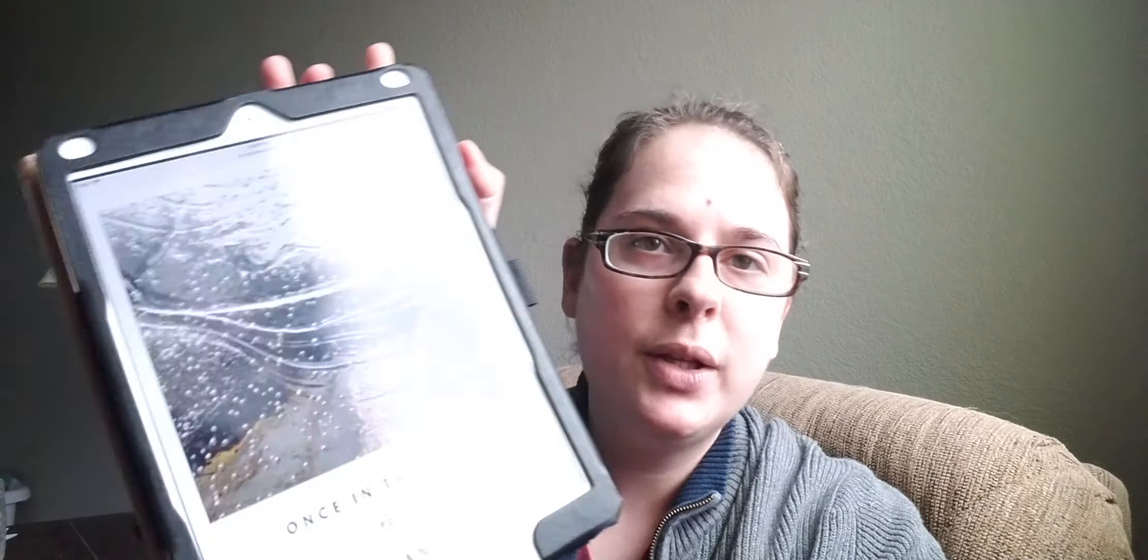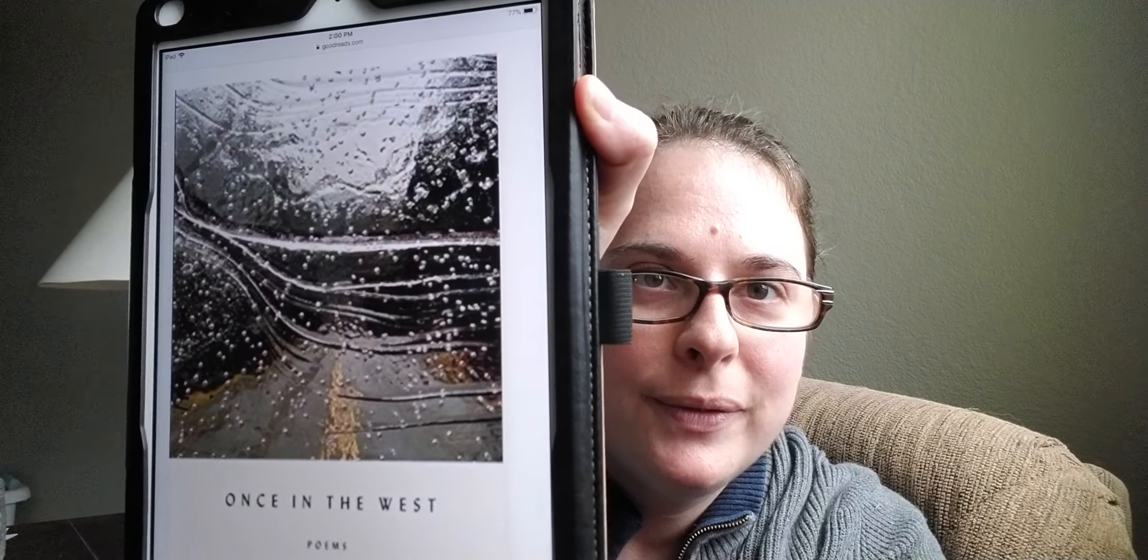The next book I read is a poetry collection called Once in the West with this nice rainy cover by Christian Wiman. It's raining here today. It's been raining all day, all weekend, but my dog has just been itching to go outside. And so I took him out even though it's pouring rain. He didn't mind it at all. So he's fine walking in puddles and everything. So we had a nice rainy walk earlier today. Anyway, so Once in the West, the poetry collection, it was published in 2014.